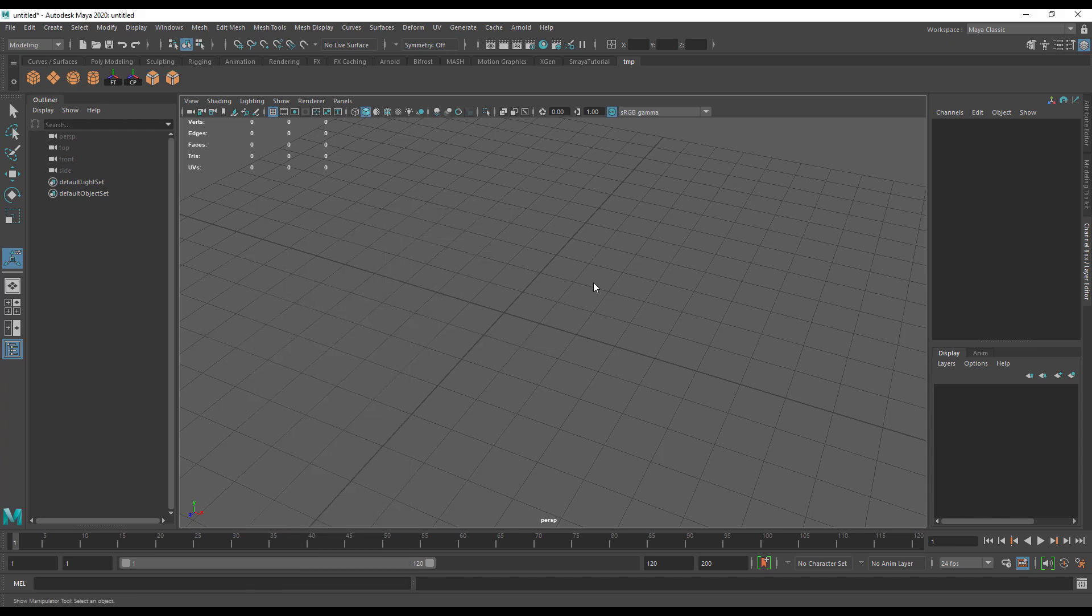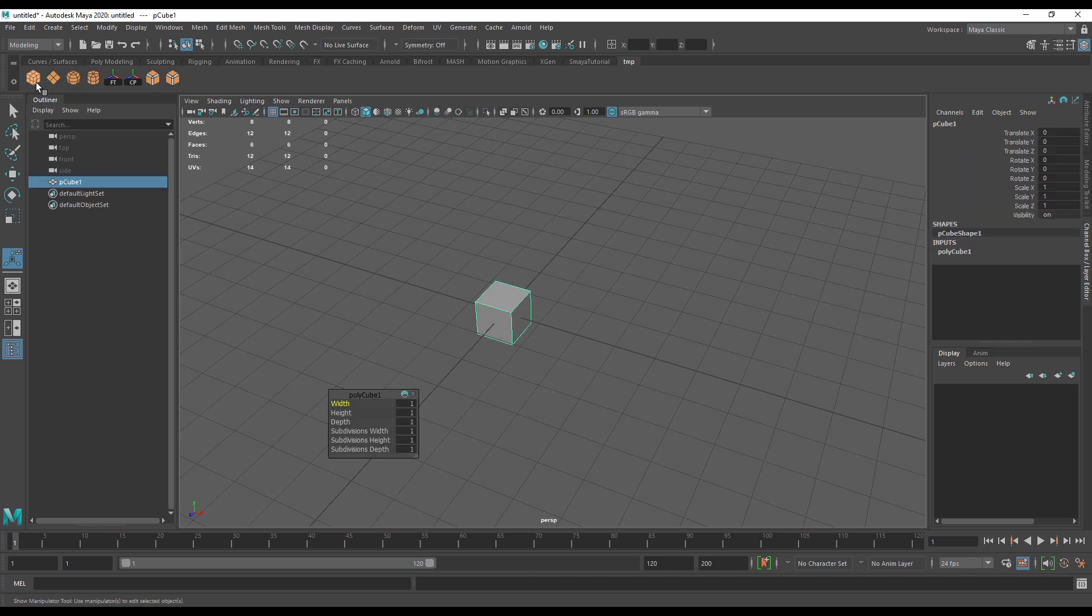This leads me rather neatly into a couple of great things about having a custom shelf as opposed to just using the menu. When you issue a command in Maya, there'll be a variety of options that come along with it.